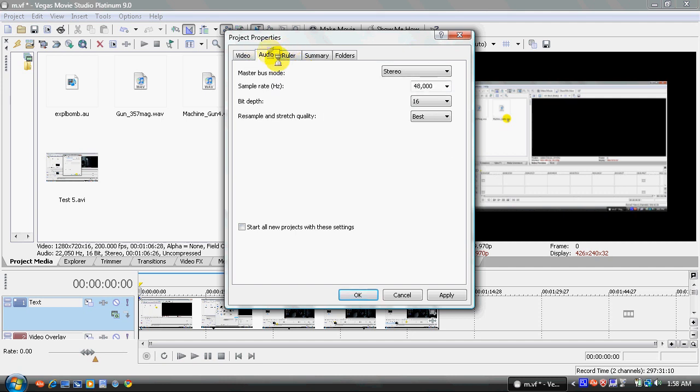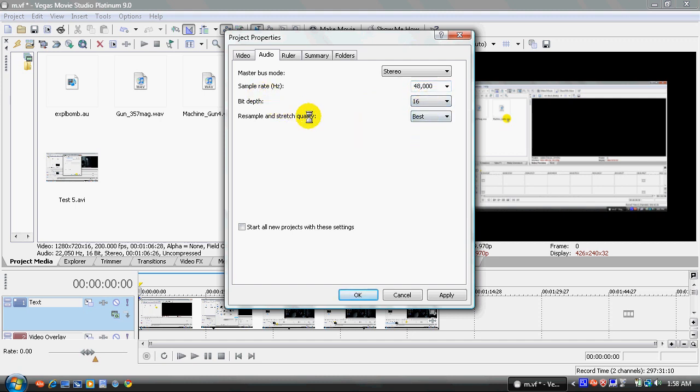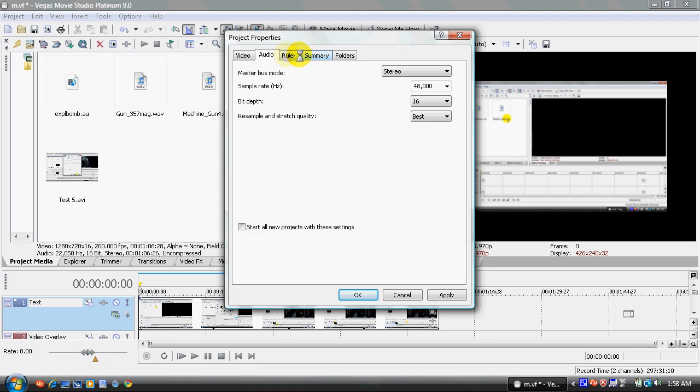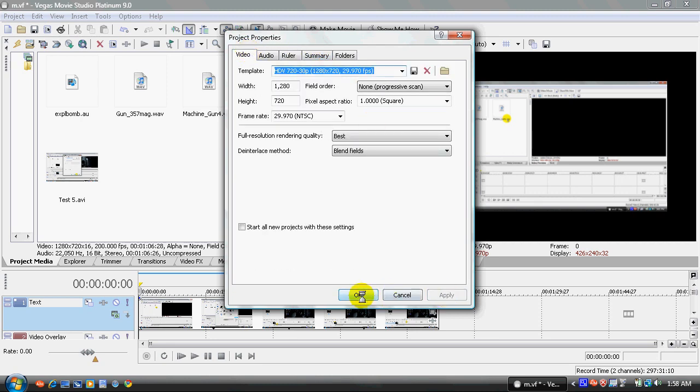Okay. So you click on the audio tab. Now, you want the master bus mode is stereo. Sample rate, all the way up to 48,000 hertz. Bit depth is 16. Resample and stretch quality is all the way to best. And I think that should do it. All you want to do is click apply and press okay.